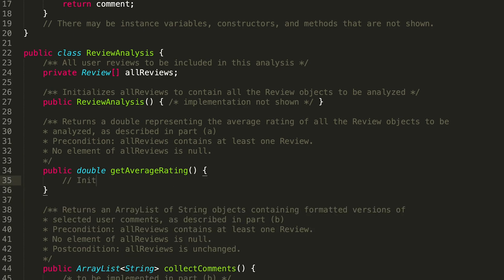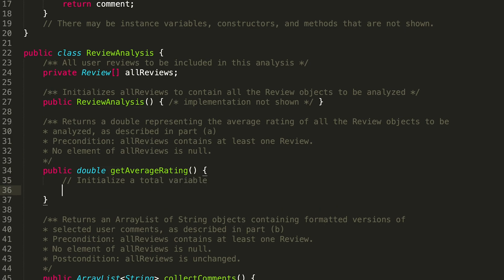So we're probably going to want to initialize a total variable that's going to keep track of the total ratings.